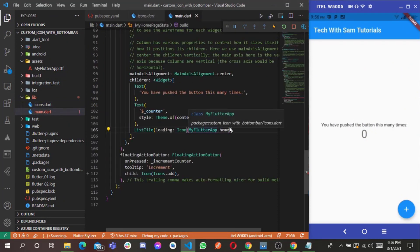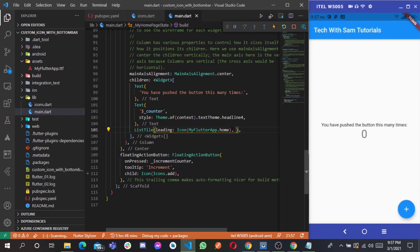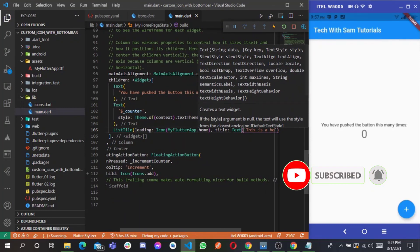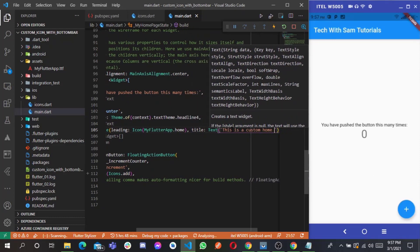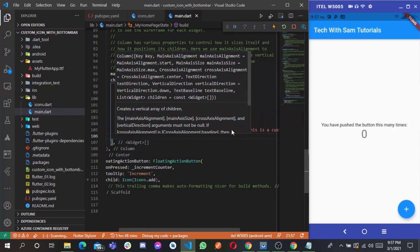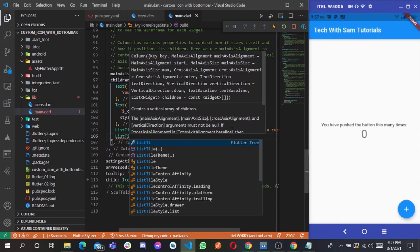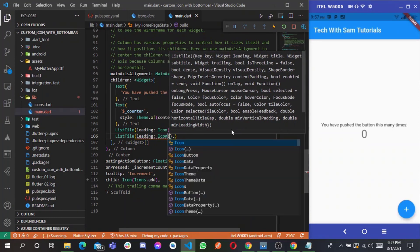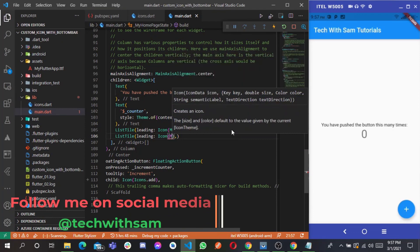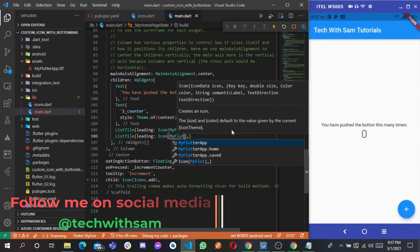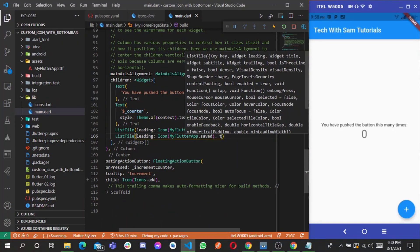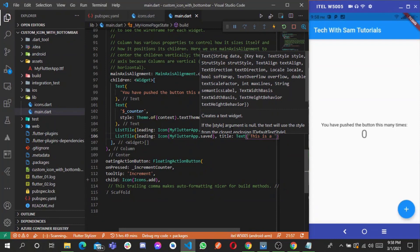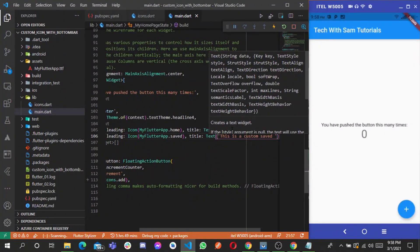Let me add a text label in front — I'll say 'This is a custom home icon'. Then create a second ListTile for the saved icon with the icon MyFlutterApp.saved and a text widget saying 'This is a custom saved icon'.